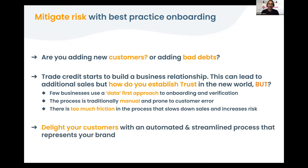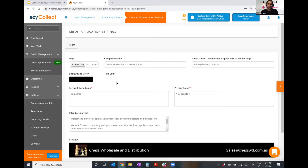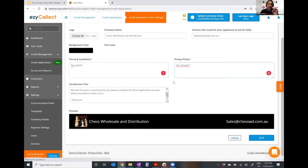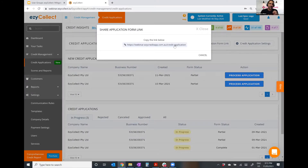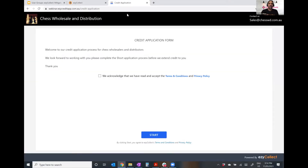Let me flip to a live demo. For those who've used Easy Collect before, you'll see the Easy Collect screen — and within it is a module called Credit Applications. In this section you set up your own custom application form with your branding, colors, logos, terms and conditions, privacy policy, and any welcome text. Once saved, you'll have your own unique URL which you can paste into your website or send to prospects as an email — a digital application form. That's step one: automation and streamlining.